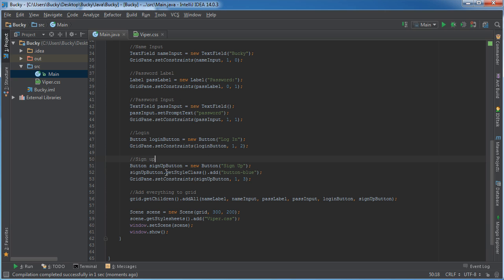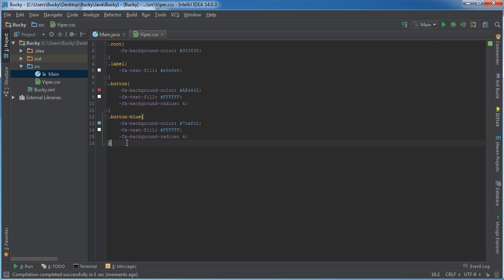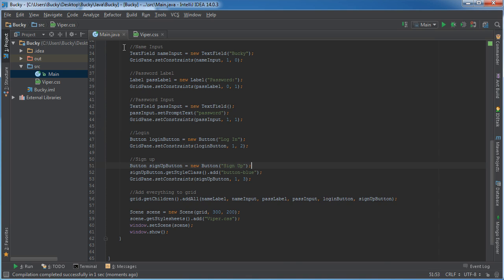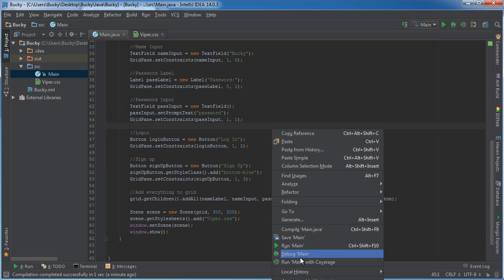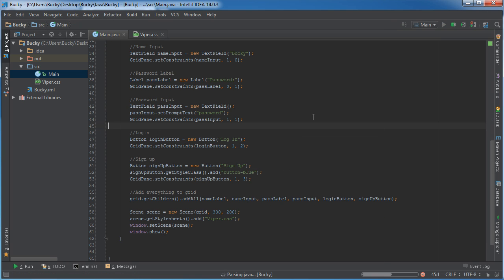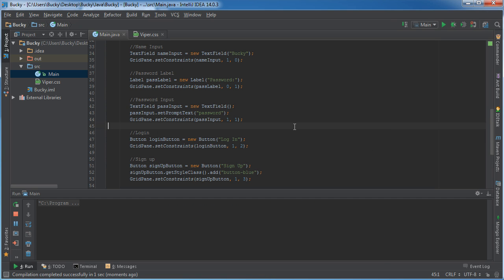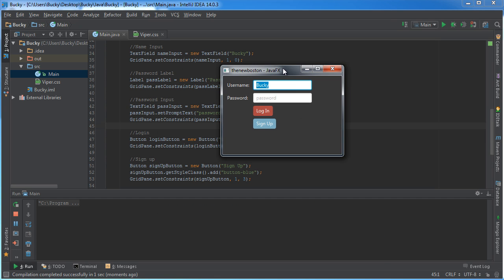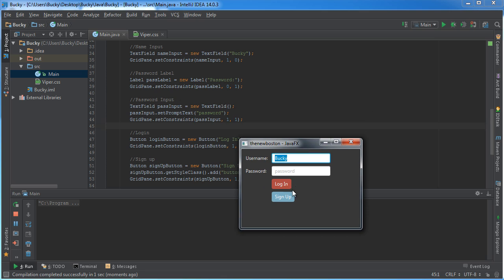Again, this is still going to inherit all the properties from the buttons before but it's going to be overwritten with our button blue. So hopefully what we can see is we get a cool looking blue button.